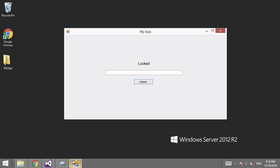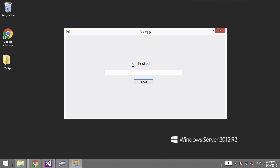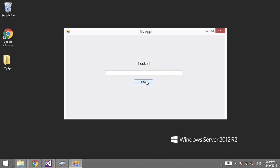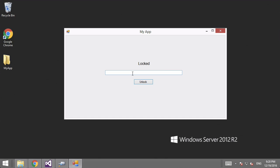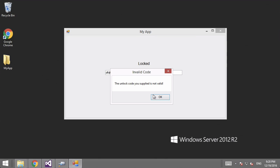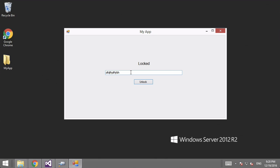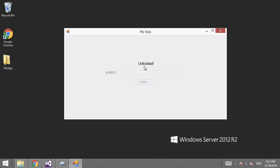The app looks like this — it says 'My App' and it says 'Locked.' If we click unlock it says 'Invalid Code — the unlock code you supplied is not valid.' If I type anything invalid and click unlock, it says the code was invalid. Now I'll put in a valid code — this is the one the program has been programmed to accept. When we click unlock, the text box and the button automatically disappear and the label changes to 'Unlocked.'